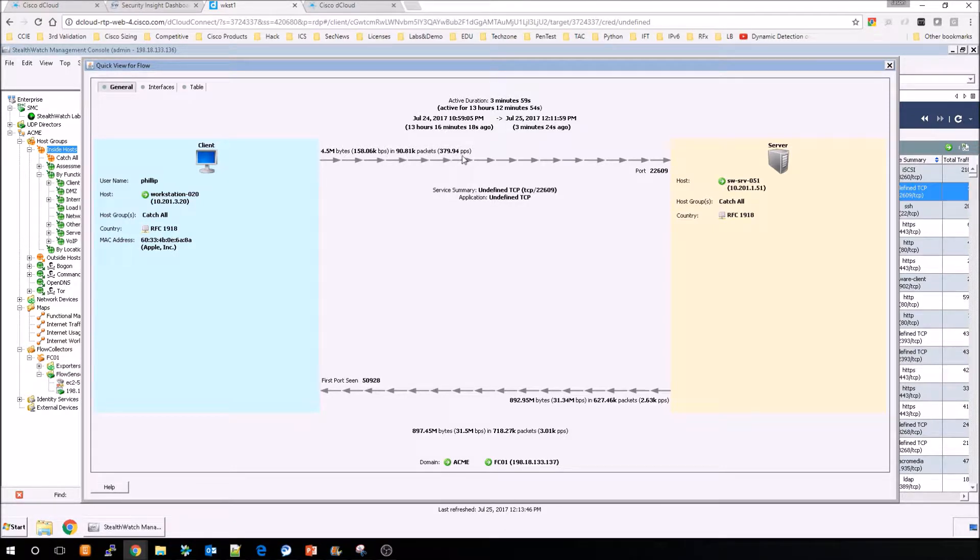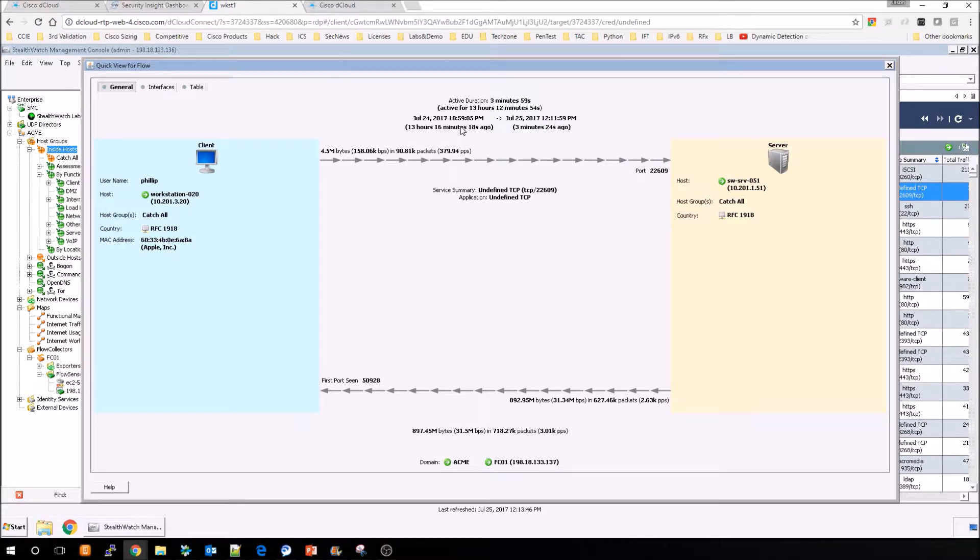It'll show you the flow from the client to the server, how much data is being transported, how long the connection was up, etc.